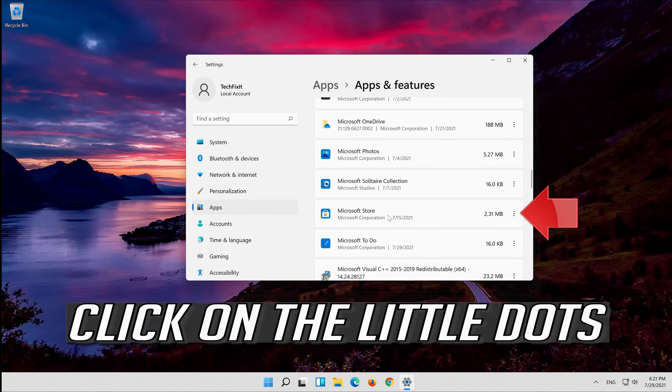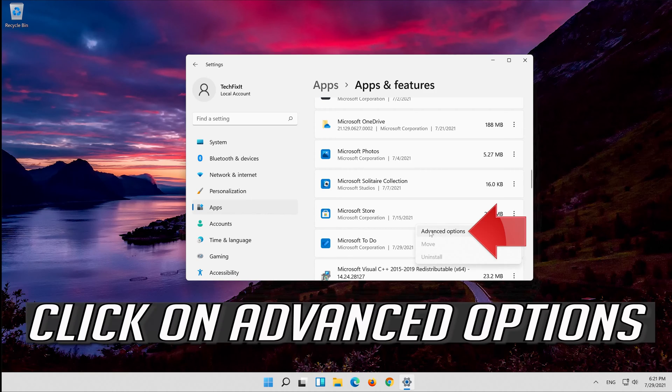Click on the little dots. Click on advanced options.